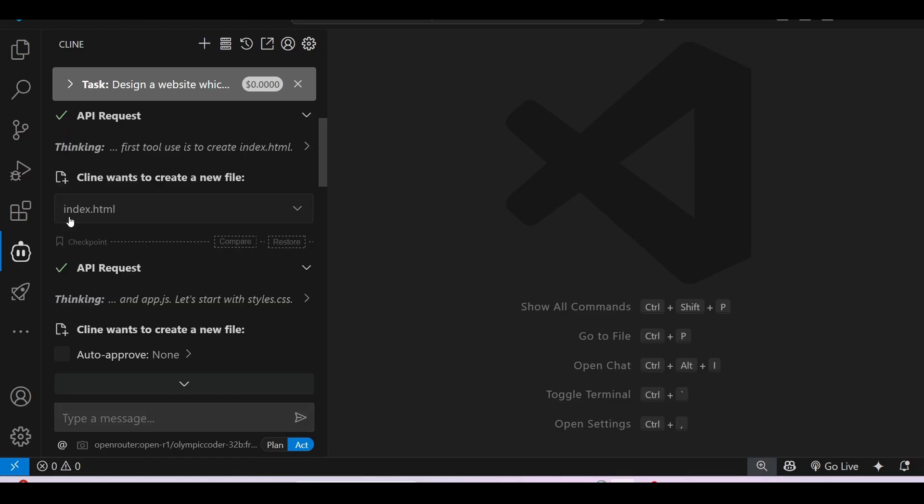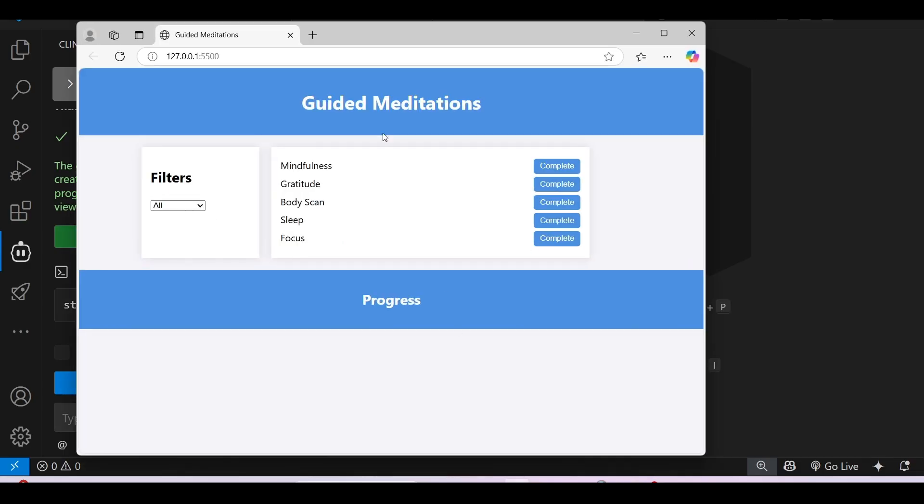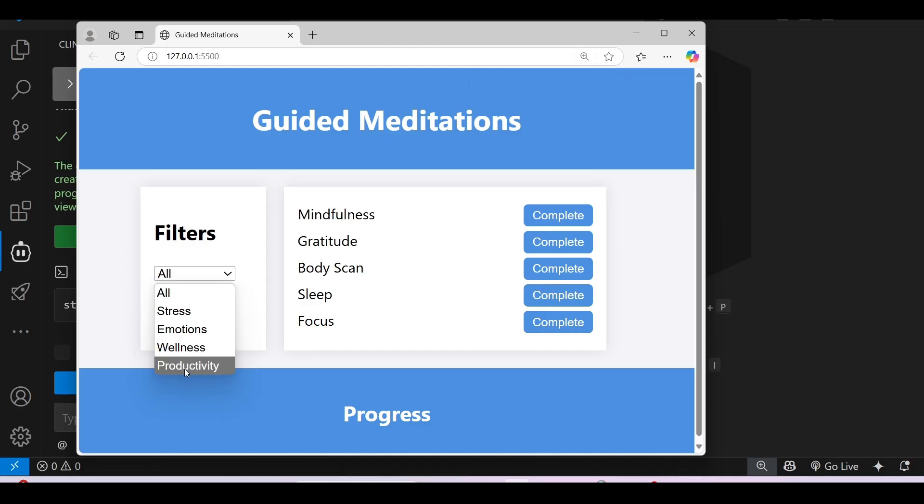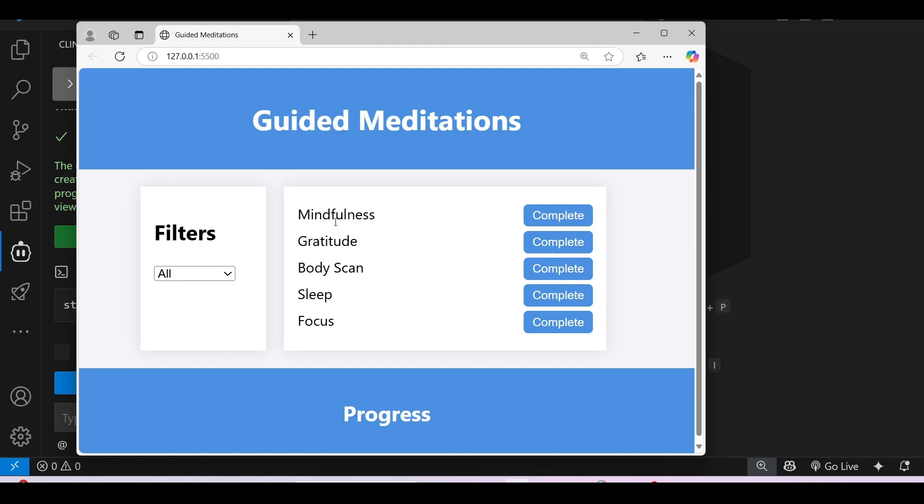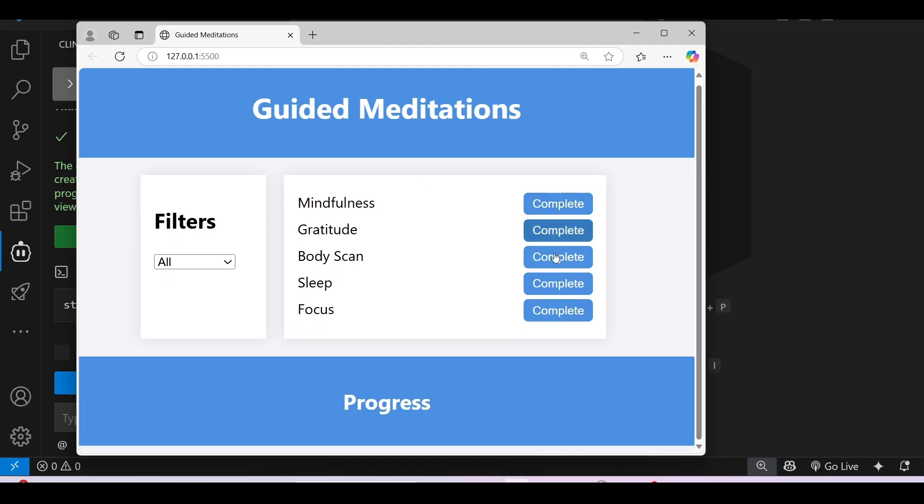If I show you the output that I got, this is it. I asked for a filter, so I have got this filter option. Under this filter there are options like Stress, Emotion, Wellness, Productivity. This is the guided meditation with options like Mindfulness, Gratitude, Body Scan, Sleep. And beside each item there is a Complete button.